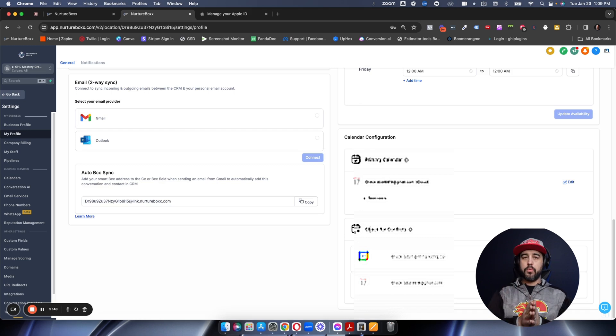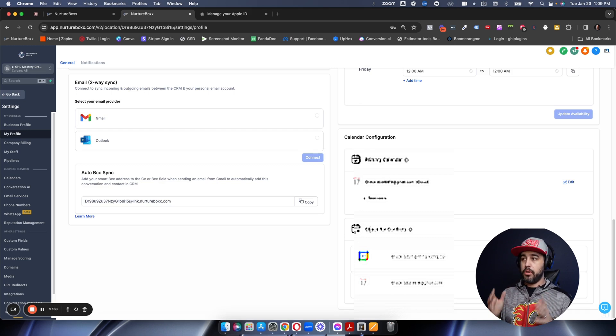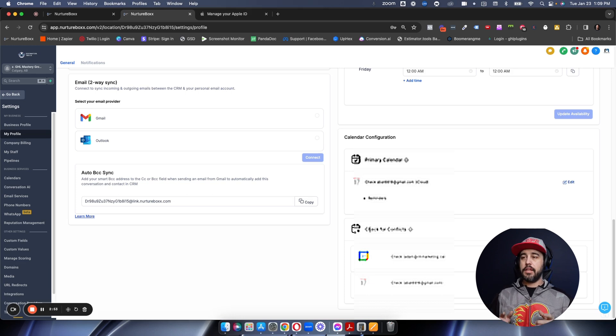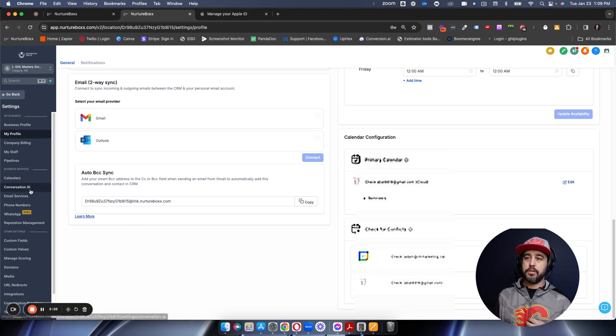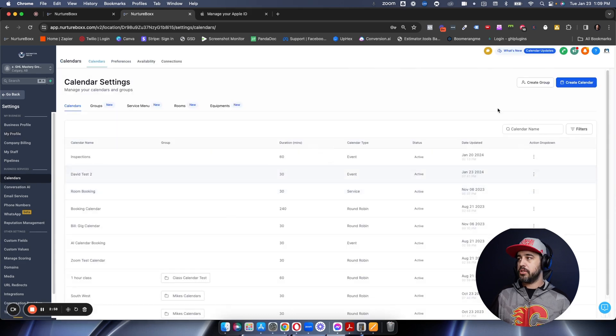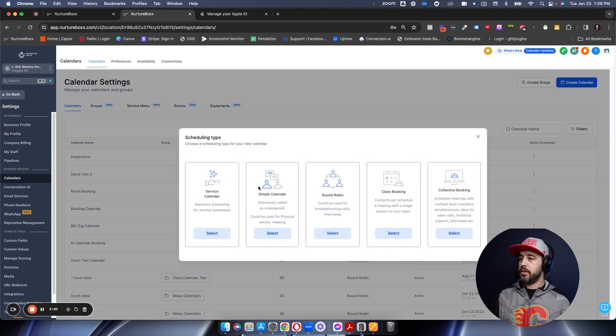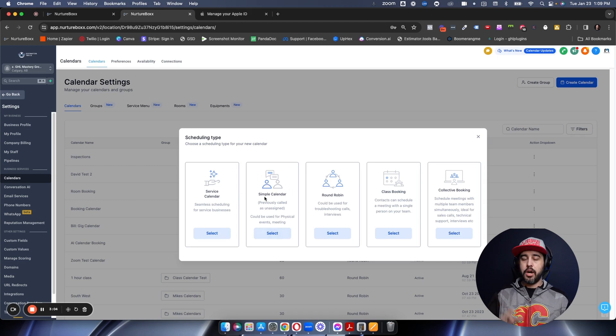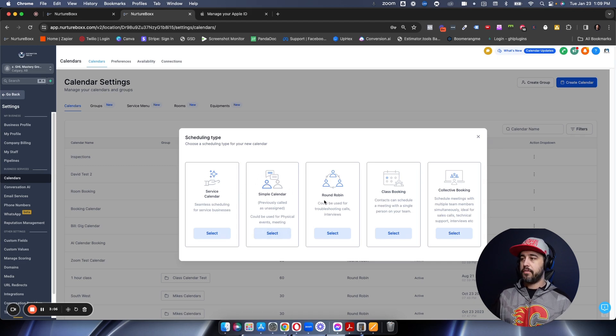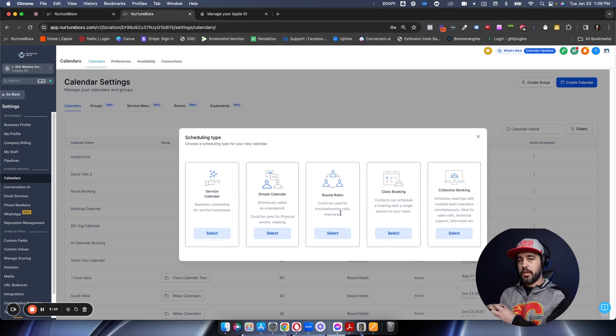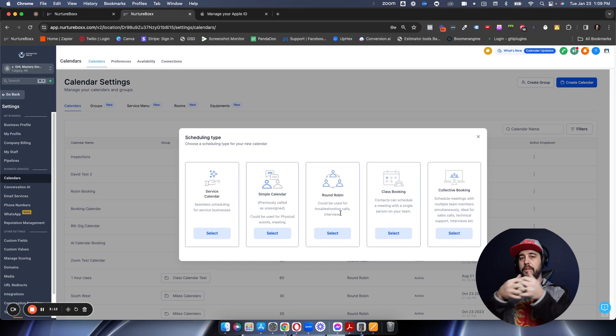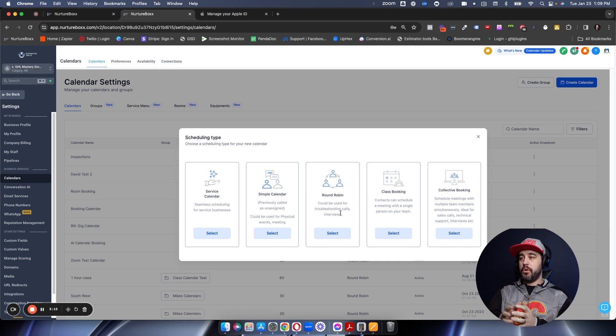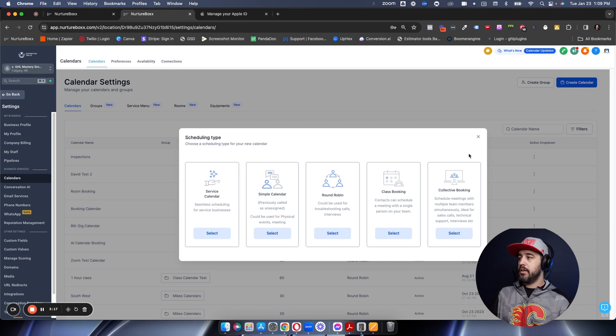Now, one really important thing to note when it comes to iCal integration is that you cannot use event calendars. So let's go over into calendar structures and show you. So if we go create calendar, the simple calendar here does not work for iCal integration. You have to use round robins where you're assigning the user to the calendar, and then you're assigning the calendar itself to the user.